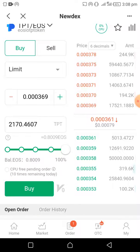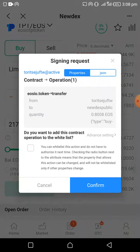0.8 EOS can give me 2170.4607 TPT. I'm just going to go with that and buy it at the market price because that's quite okay. I can also decide to set a limit order, but I'm just going to go with the market price.